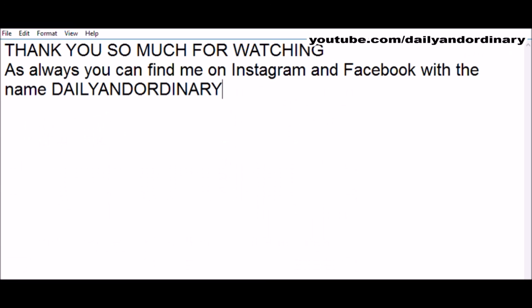Thank you so much for watching. As always, you can find me on Instagram and Facebook with the same name, Daily and Ordinary. Thank you guys.